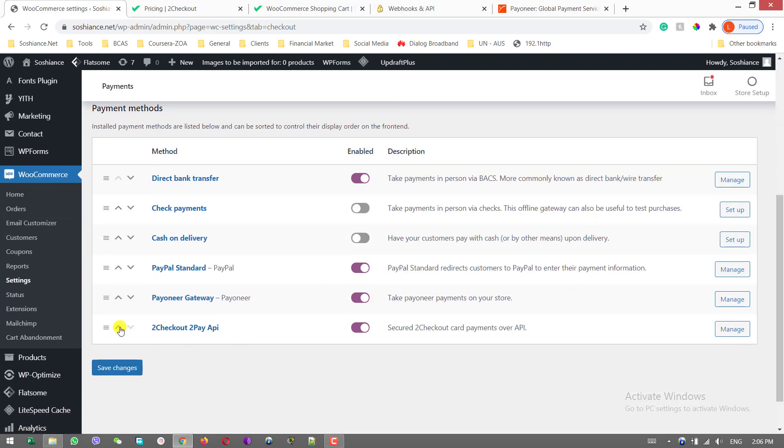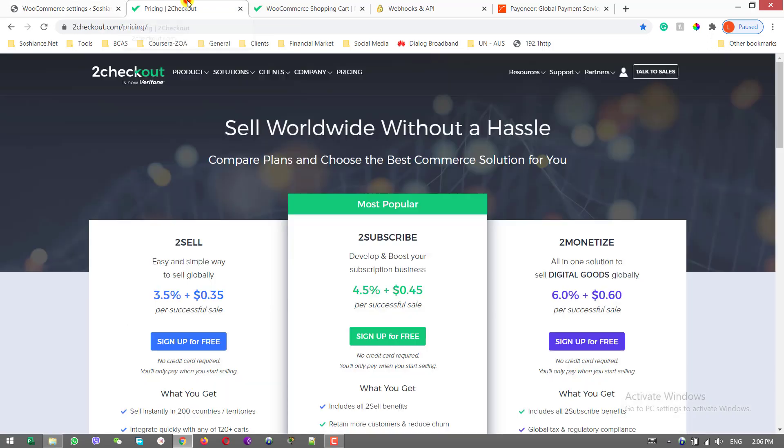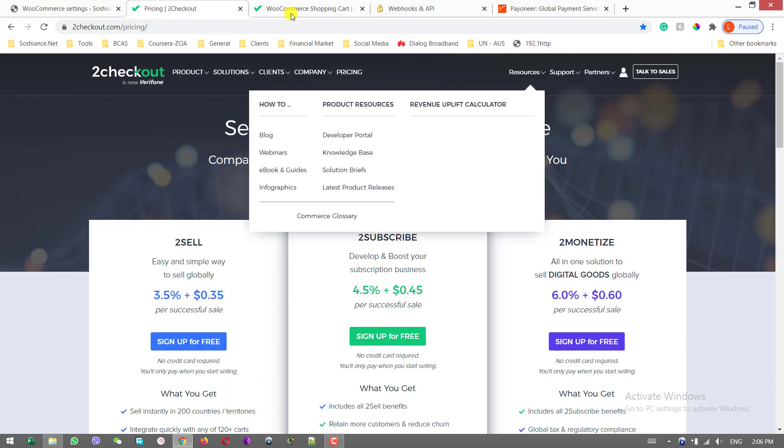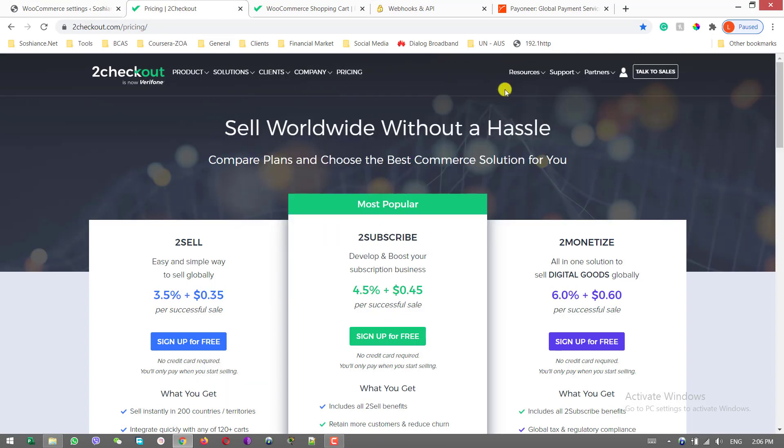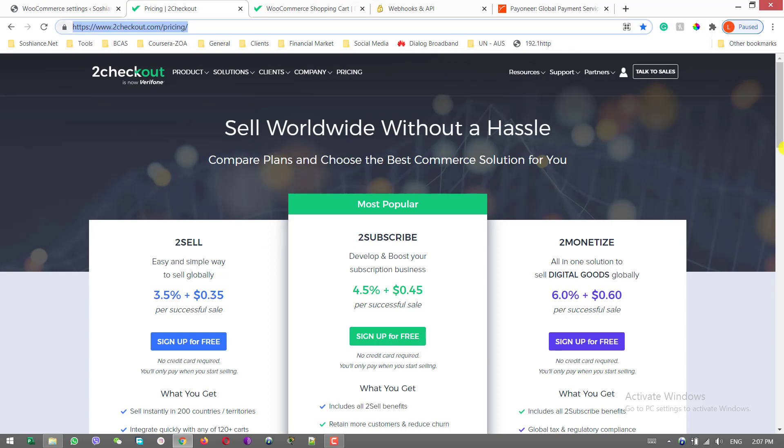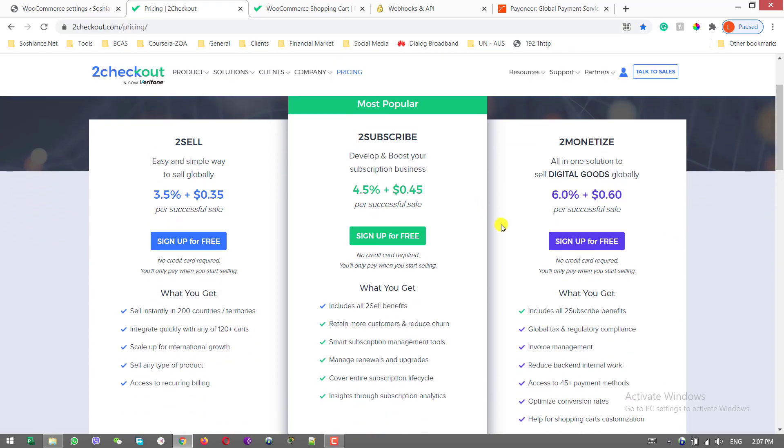Now we have the option 2Checkout Pay API. Of course, at the beginning you need to create an account at 2Checkout. I will put the link in the description. These links are not affiliated. Select one of the packages if there is a need.